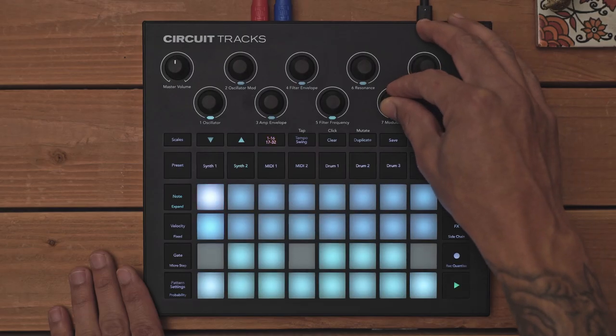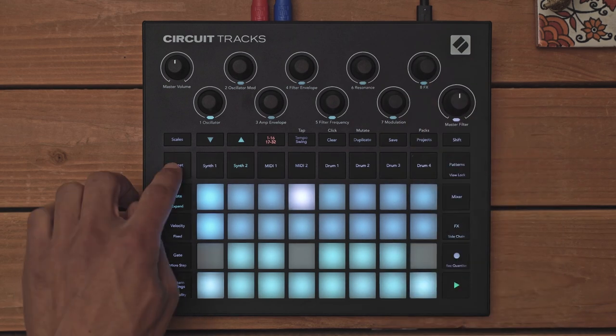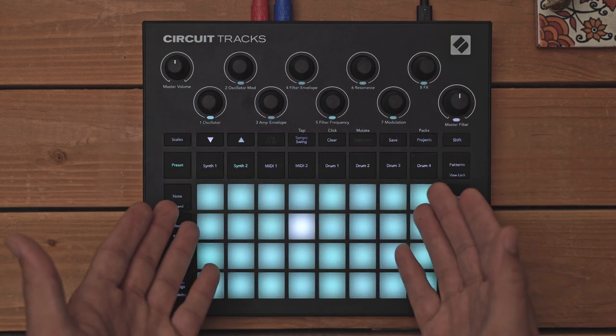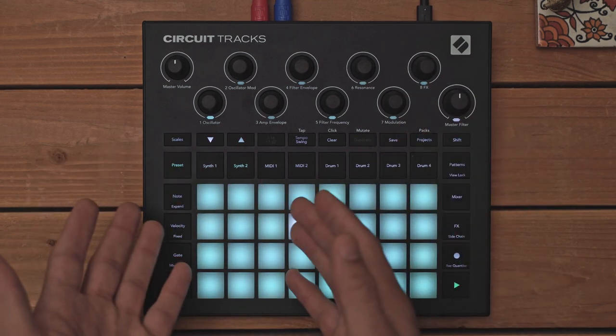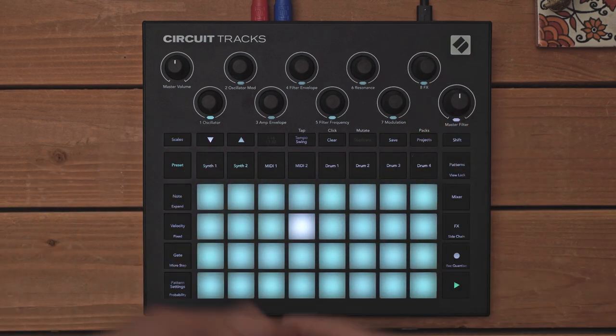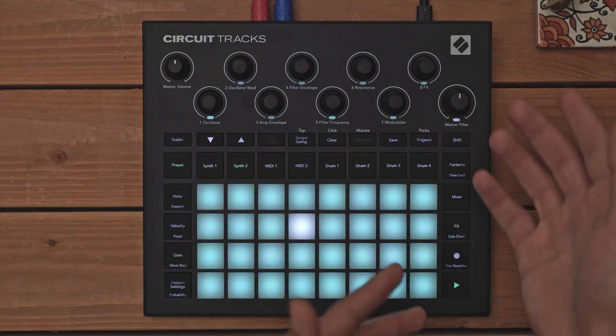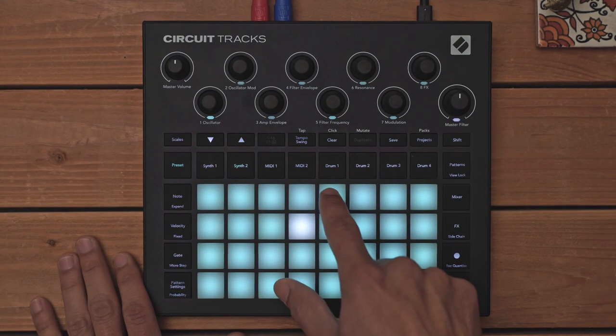From here, I can press preset to access 120 patches that I can preview on the fly. When using Components, I can load new sounds, save old sounds, and rearrange my patches.